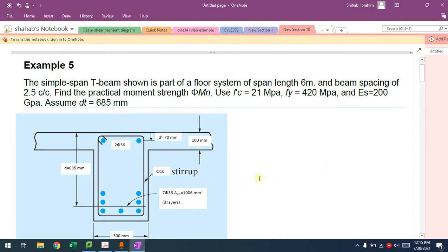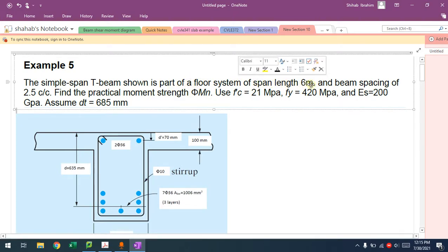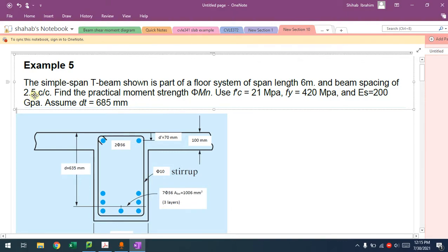Hello everyone, welcome back. In this video I'm going to explain example 5, T-beam analysis, which will be doubly reinforced. We have a T-beam which is part of the floor system. Span length is given to be 6 meters, beam spacing which is beam-to-beam spacing 2.5 meters to the center.